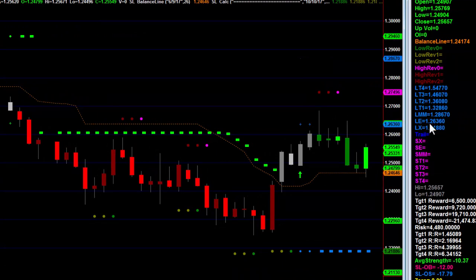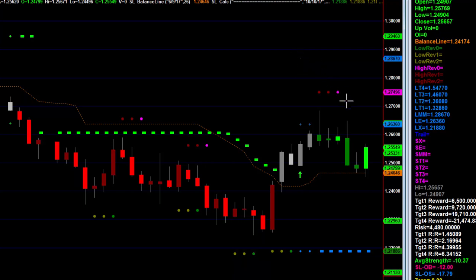We can see that our entry is at 2636. Our stop will be at 2188. And then we've got four targets and the ability to trail. This little dot right here — when the price gets to that point, then we're going to start moving our stop. We'll follow this orange dotted line to either cut risk or begin trailing to lock in profit.